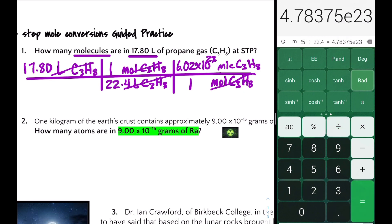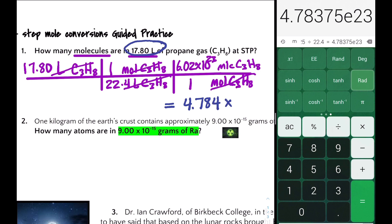Remember to use significant digits in your answer. Looking at the given value 17.80, that's four significant digits, so we're going to round our answer to 4.784×10²³ molecules of propane C₃H₈.